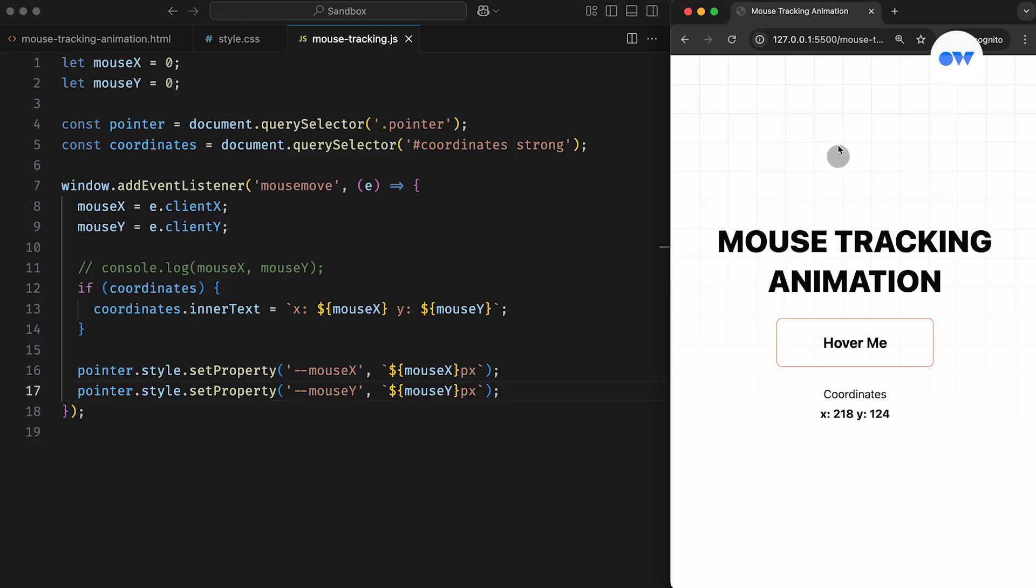While the element is now following the pointer, this solution still has a few issues. First, the mouse pointer appears fixed to the top-left corner of the decorative circle. Ideally, the pointer should sit right at the center of the circle.